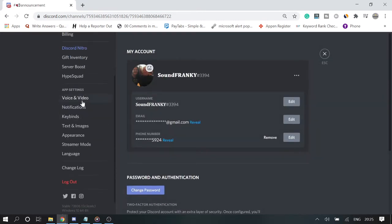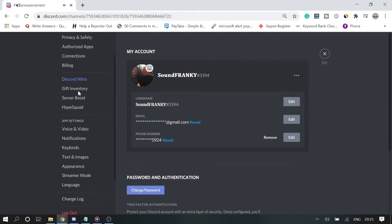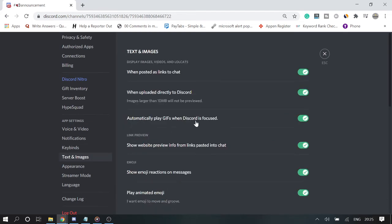And then scroll down to Text and Images and click on it.